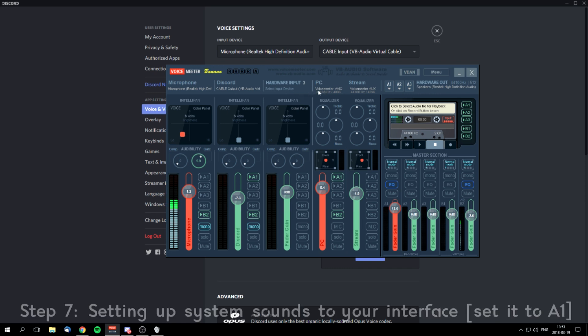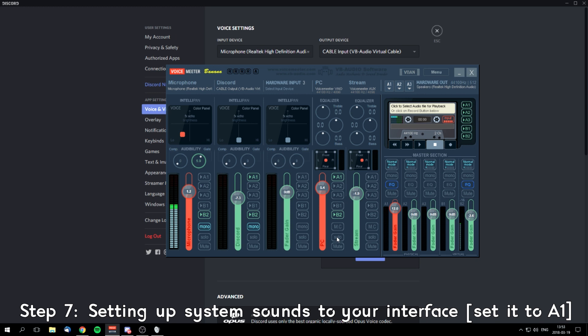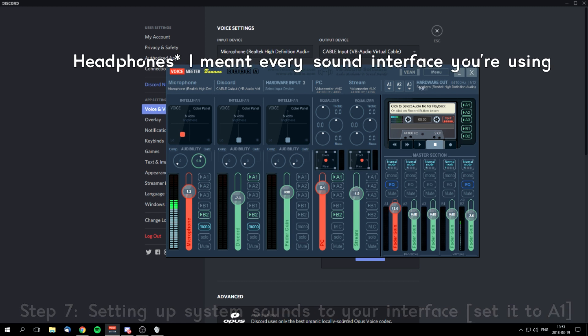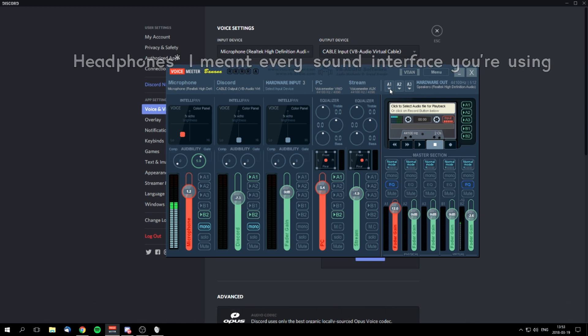The next thing is B2. It's your system sound, and you want to hear your system sound. When you download Voicemeeter Banana, you might get scared because you won't hear anything, so just press A1 and B2. B2 will be for the stream, and A1 will be your headphones.